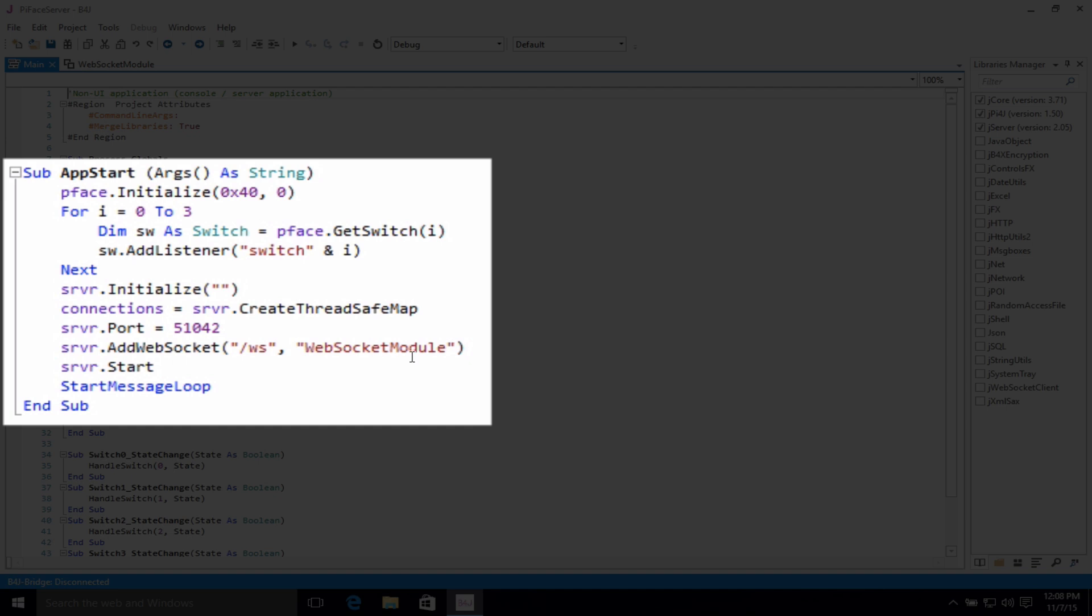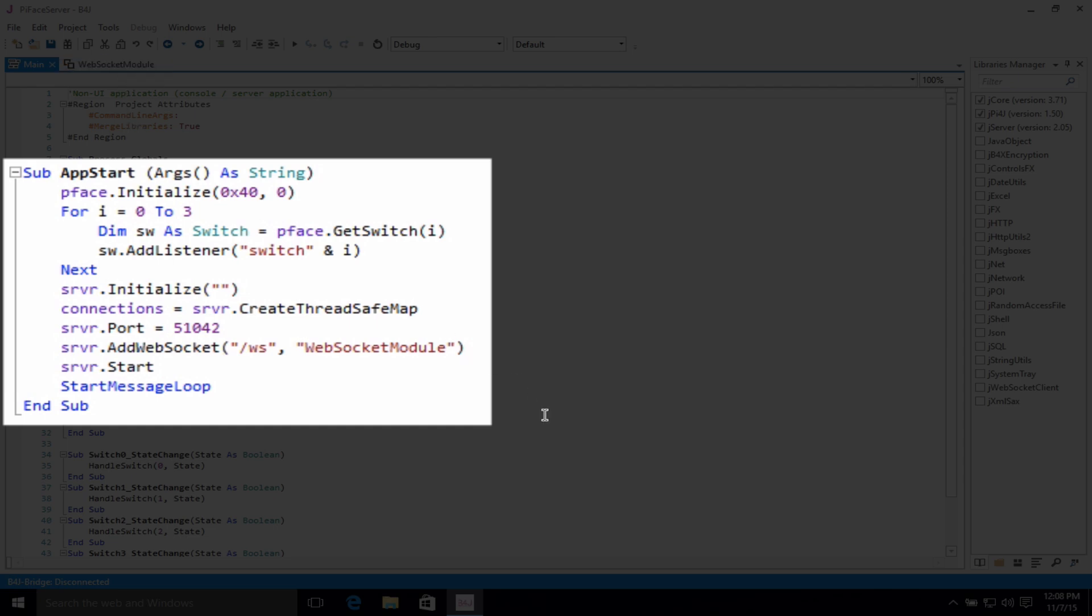We initialize our server. We initialize our port and add a WebSocket. Once again, the WebSocket module is here. And we start the server.